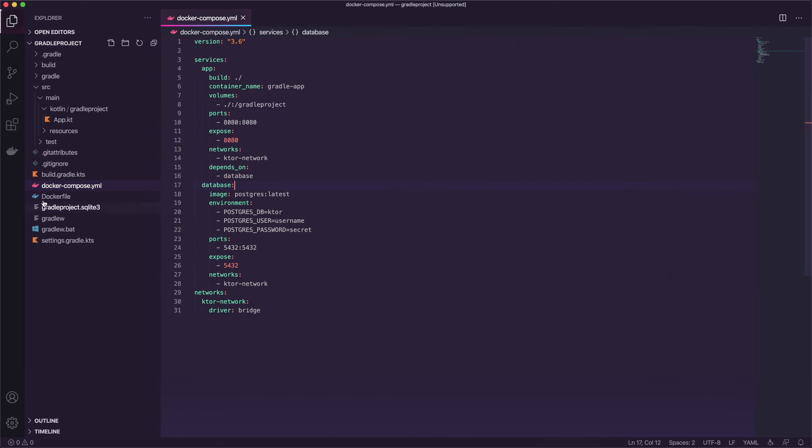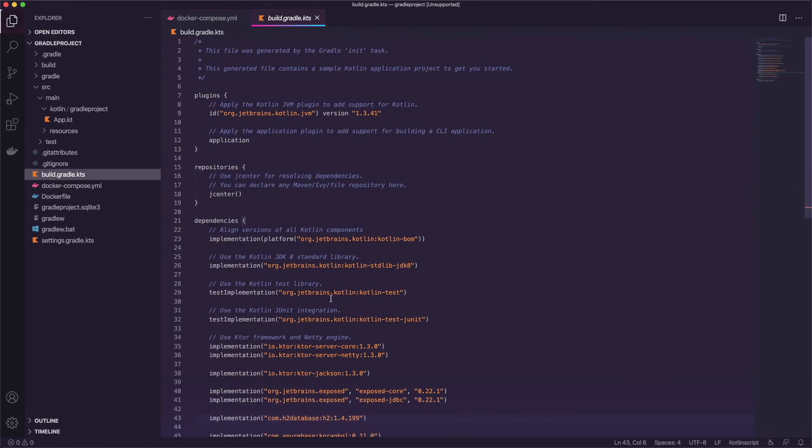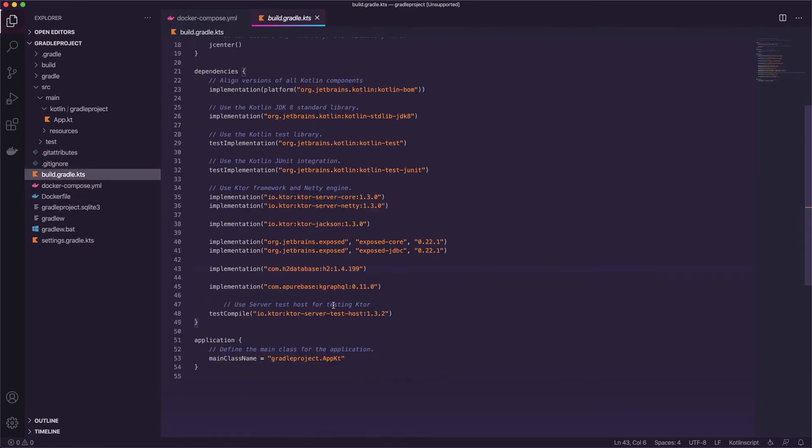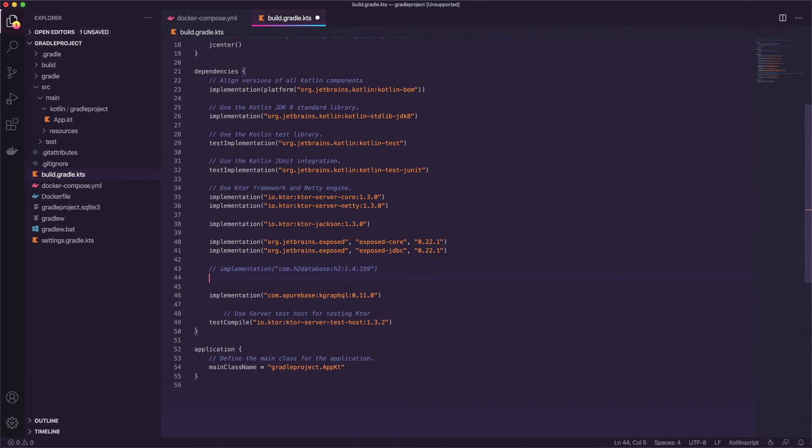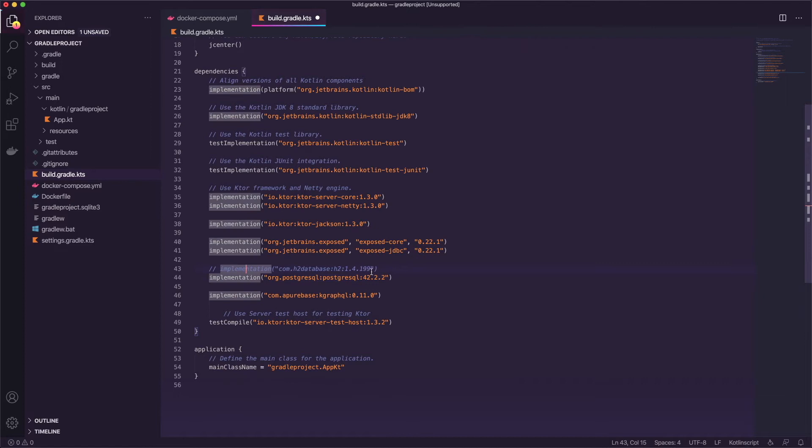So let's go ahead and grab that now and let's go back to the project and inside the build.gradle.kts file we can find our h2 database, the one we were pulling in before. We can go ahead and comment that out and we can paste what we copied in and we'll change that to implementation and we'll go ahead and save it.